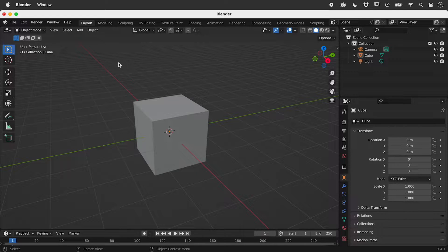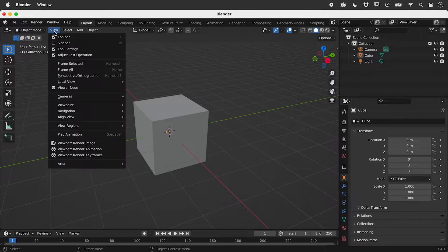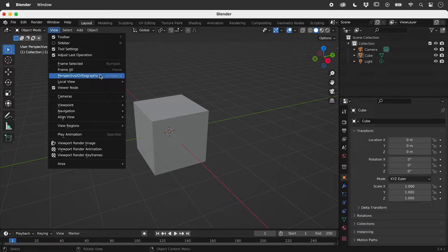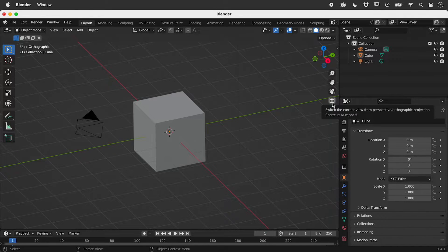By default, a scene in Blender is shown in perspective. To toggle between this and orthographic projection, use this menu option, 5 on the numpad, or this button here.